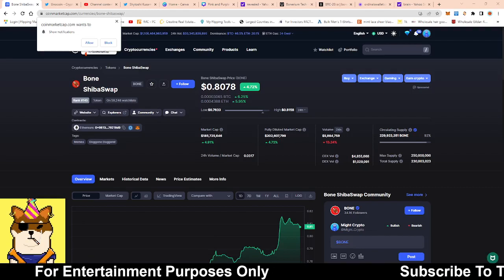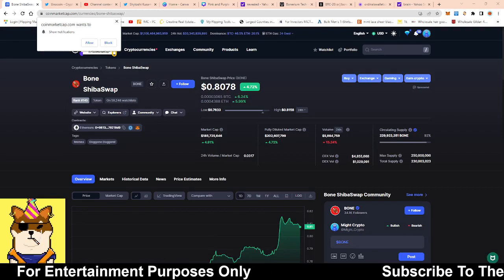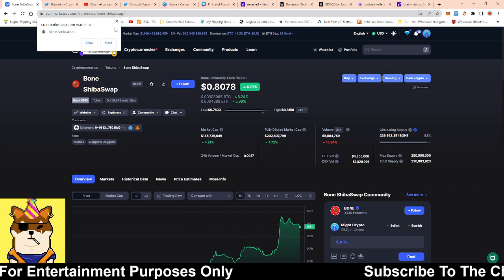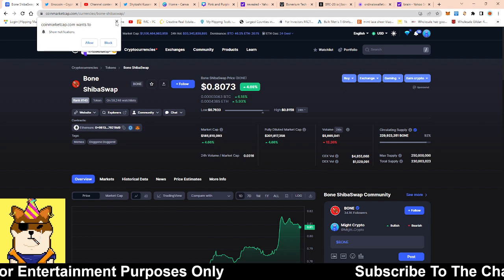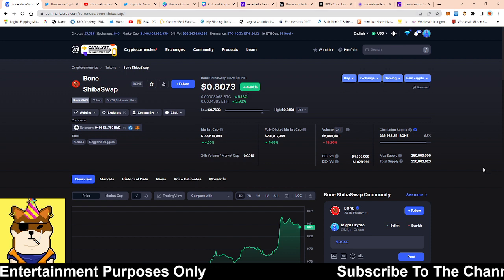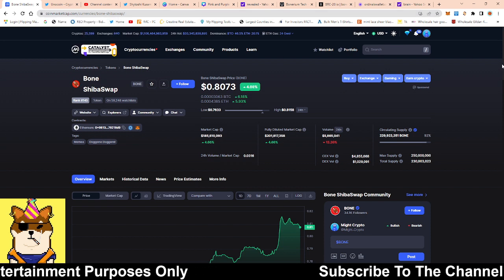What is going on, Shibarmy? This is your boy, RandomArts, coming with a quick video. And on this video, guys, we're going to be talking about Bone ShibaSwap token.